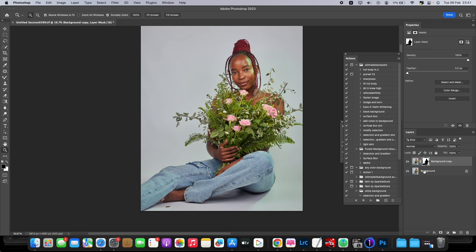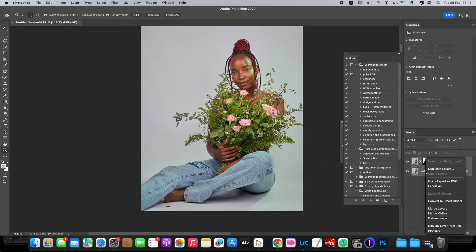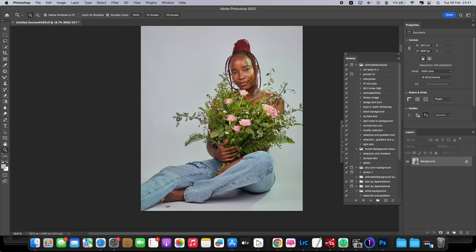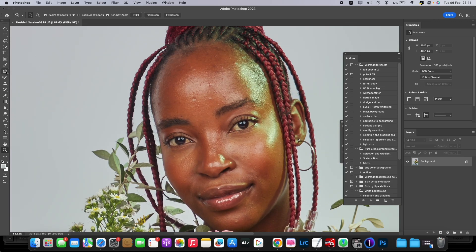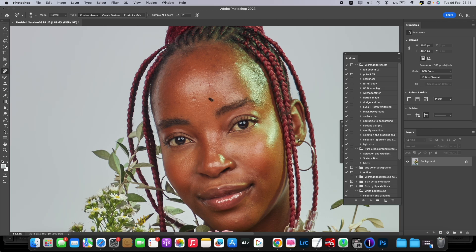Now go to the retouching layers and zoom in. We're just going to remove some spots. I'll use the Spot Healing Brush — it's faster and easier. Just rub over the spots you want to remove, go over them.